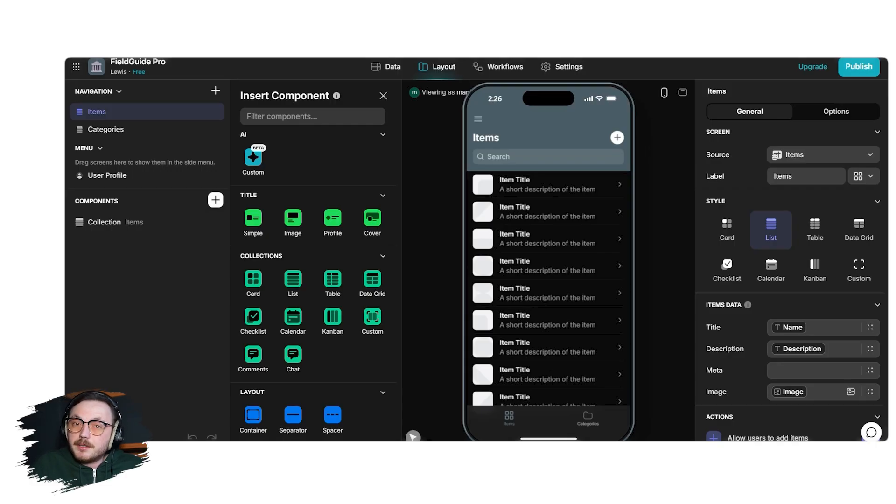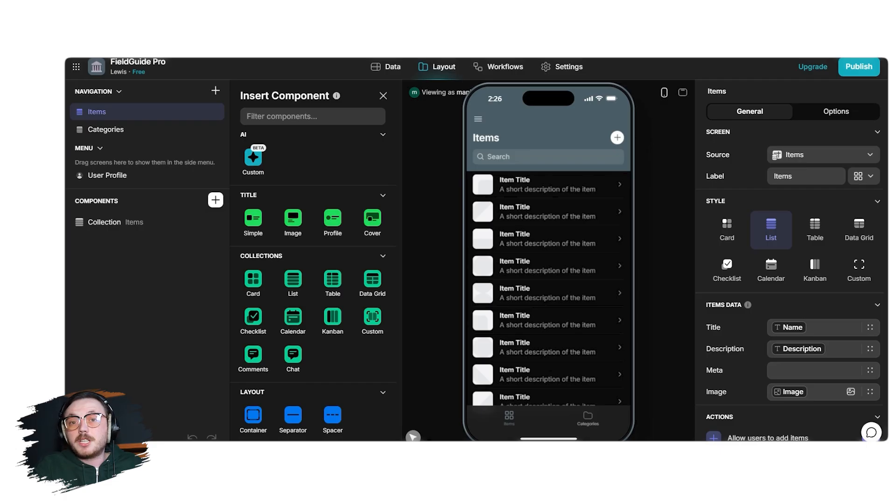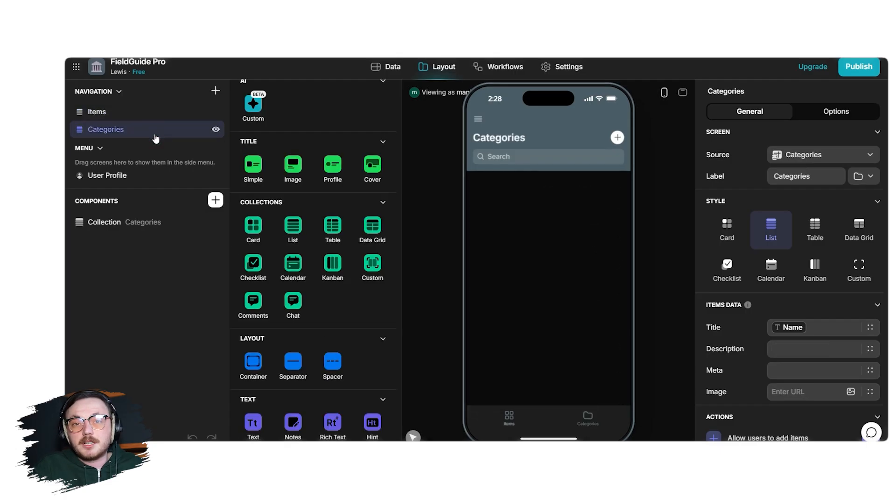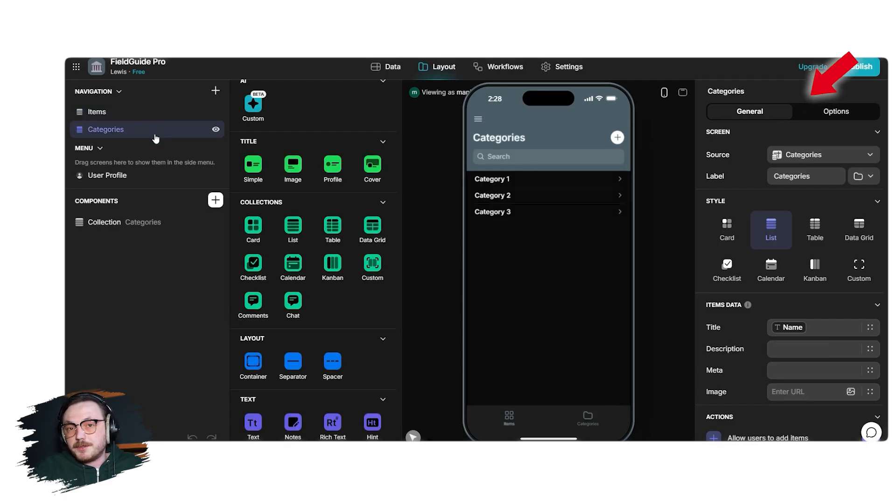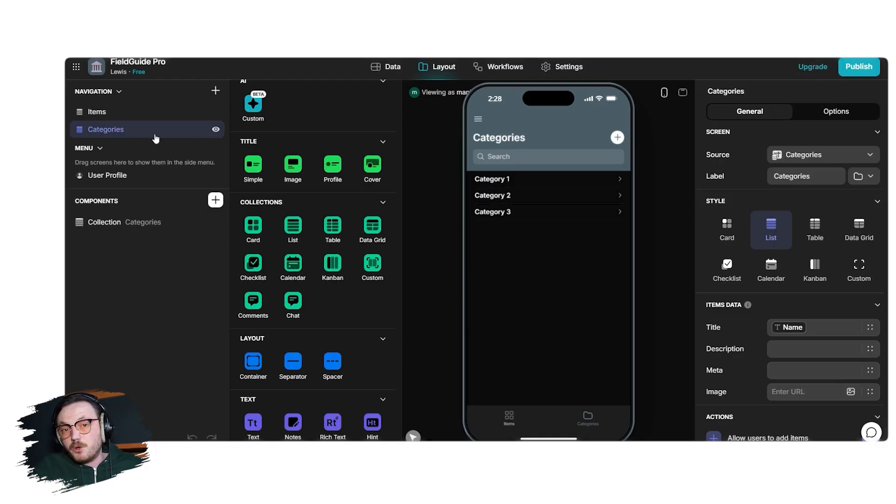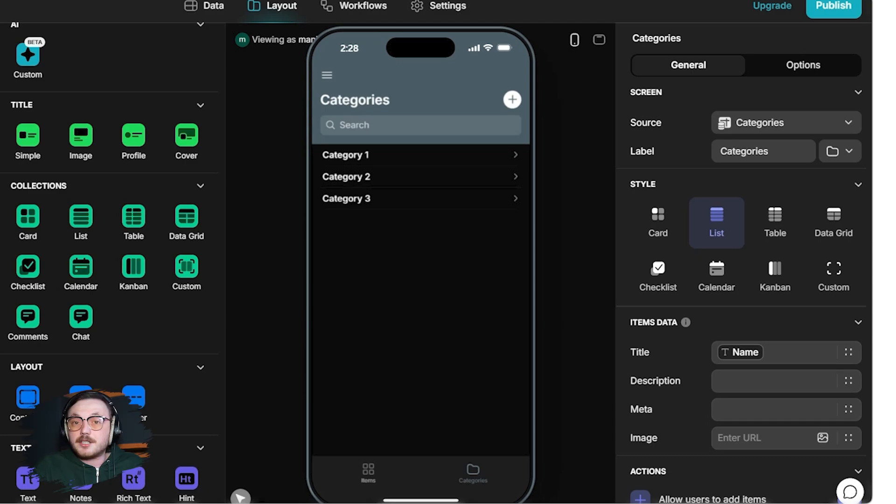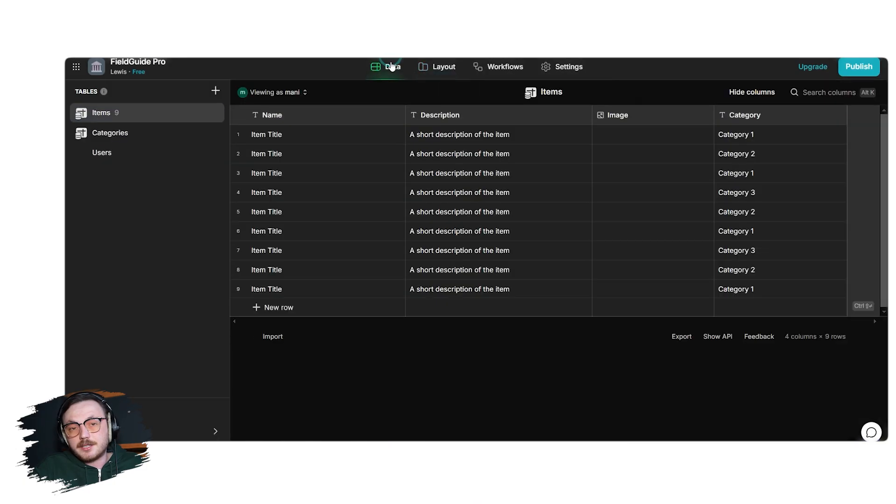The Glide App Builder interface is user-friendly and organized. On the left-hand side, you'll find a navigation panel displaying the different tabs of your app. You can click on any tab to customize it. When you select a tab, a right-hand sidebar opens up, giving you options to customize the screen layout, styles, data connections and much more. At the top of the builder, there are three key sections: Data, Layout and Workflows.